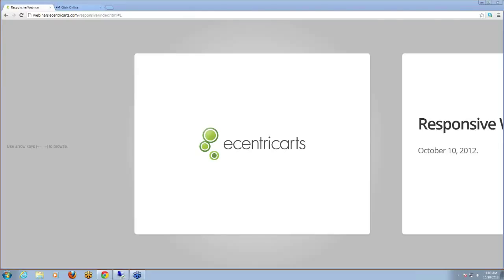Good morning everyone, and I appreciate everyone joining us this morning. My name is Tom Robbins. I'm with Kentico, and I want to thank everyone for joining our webinar on responsive design and using Kentico CMS 7.